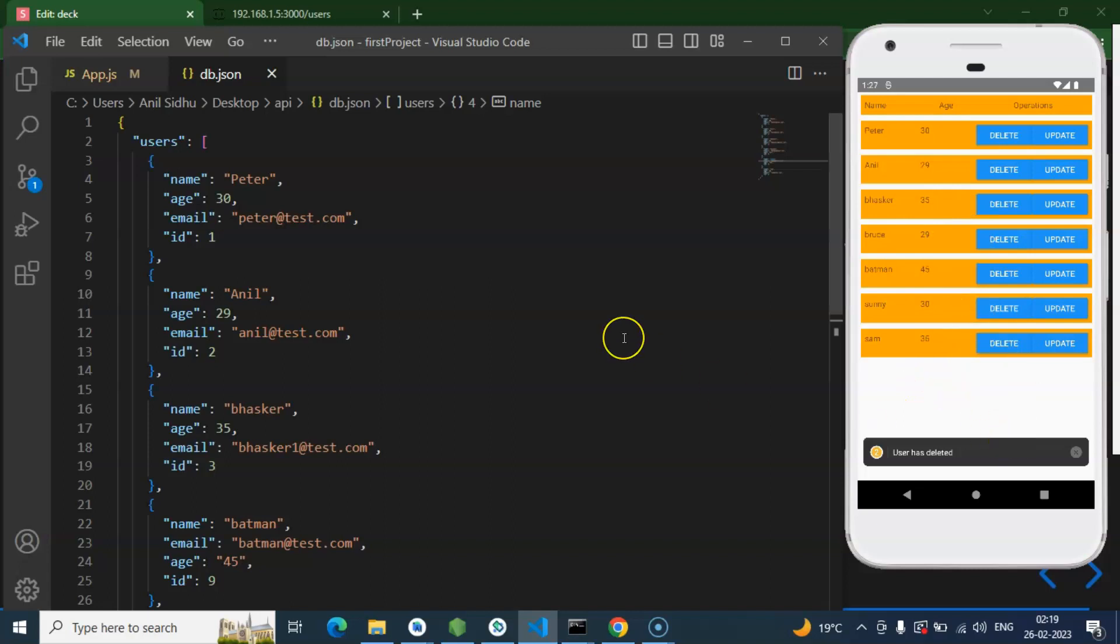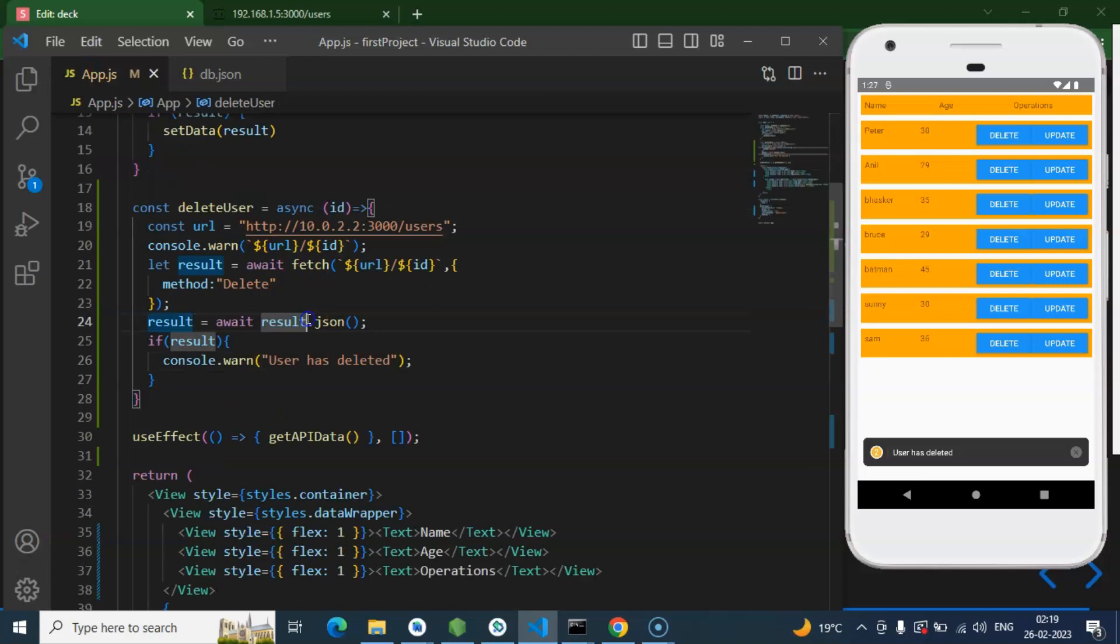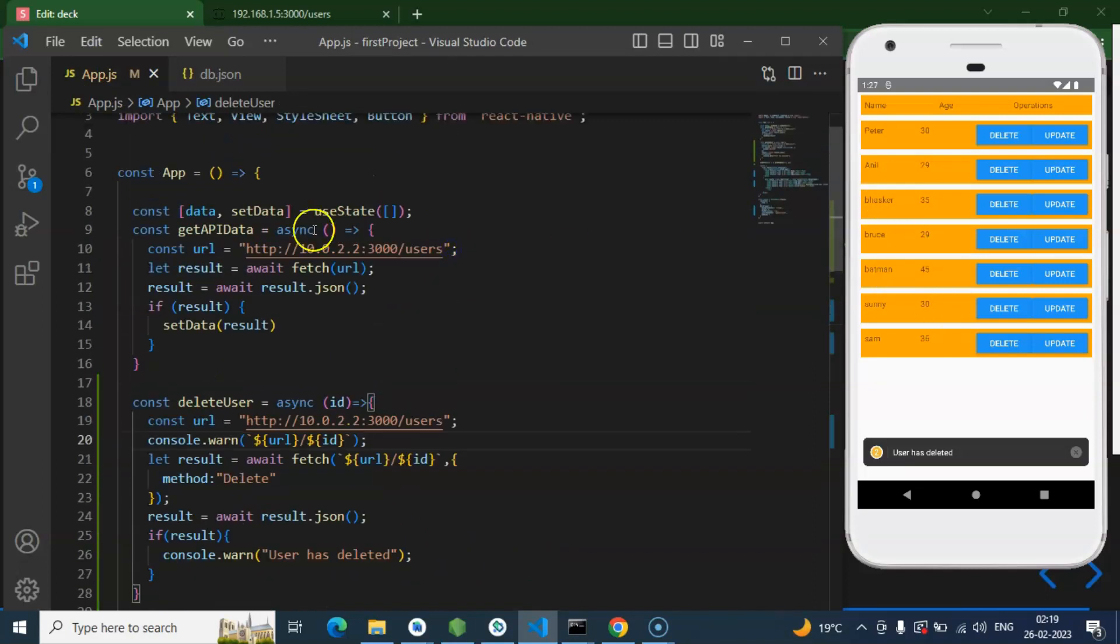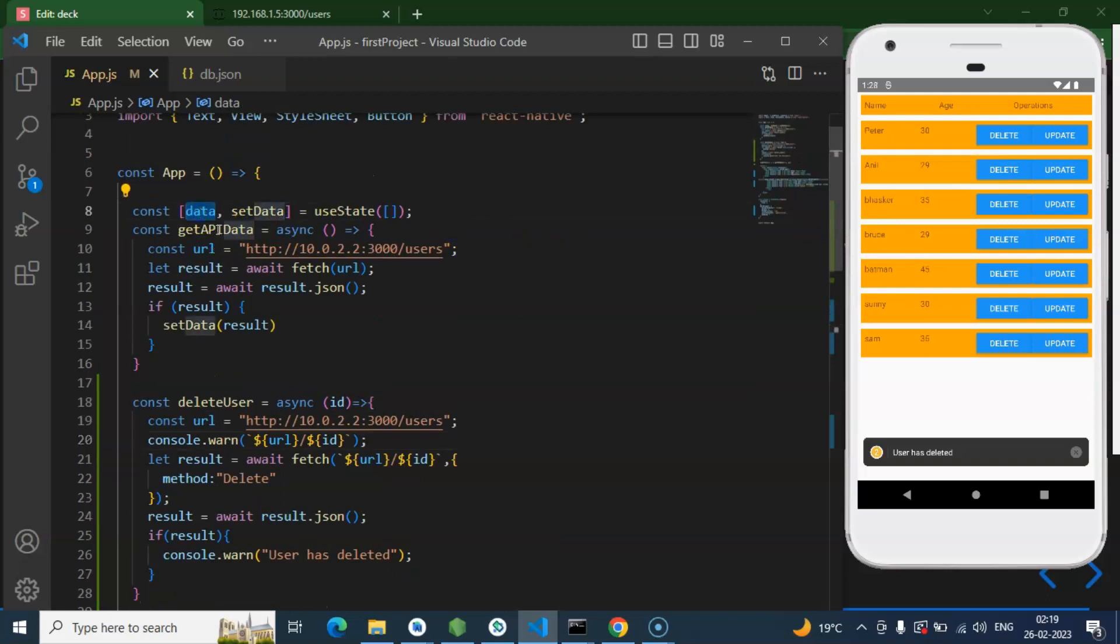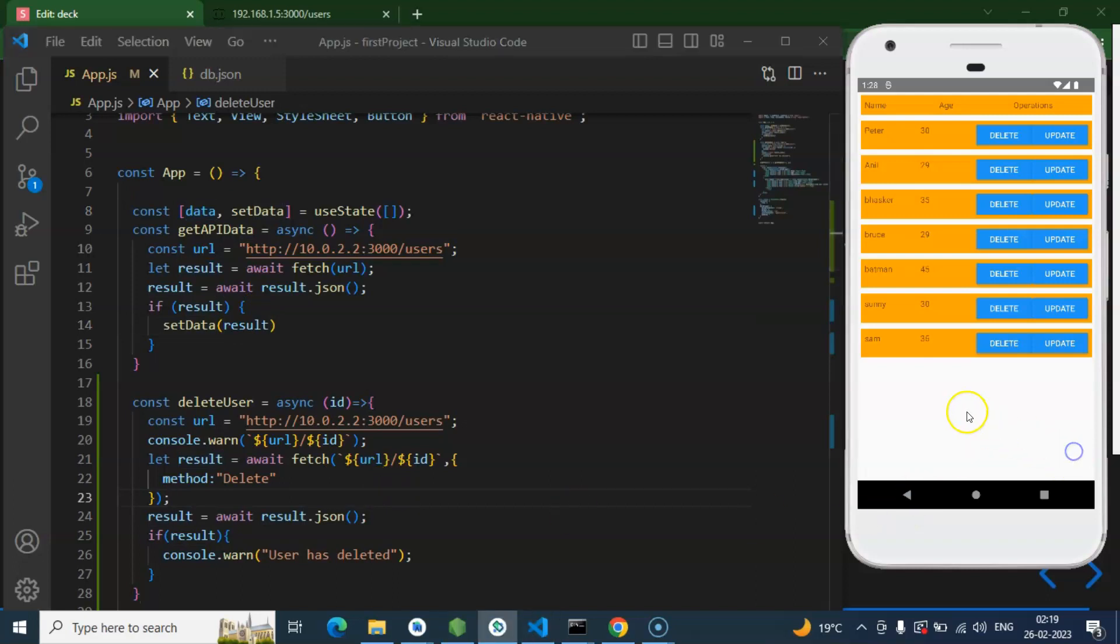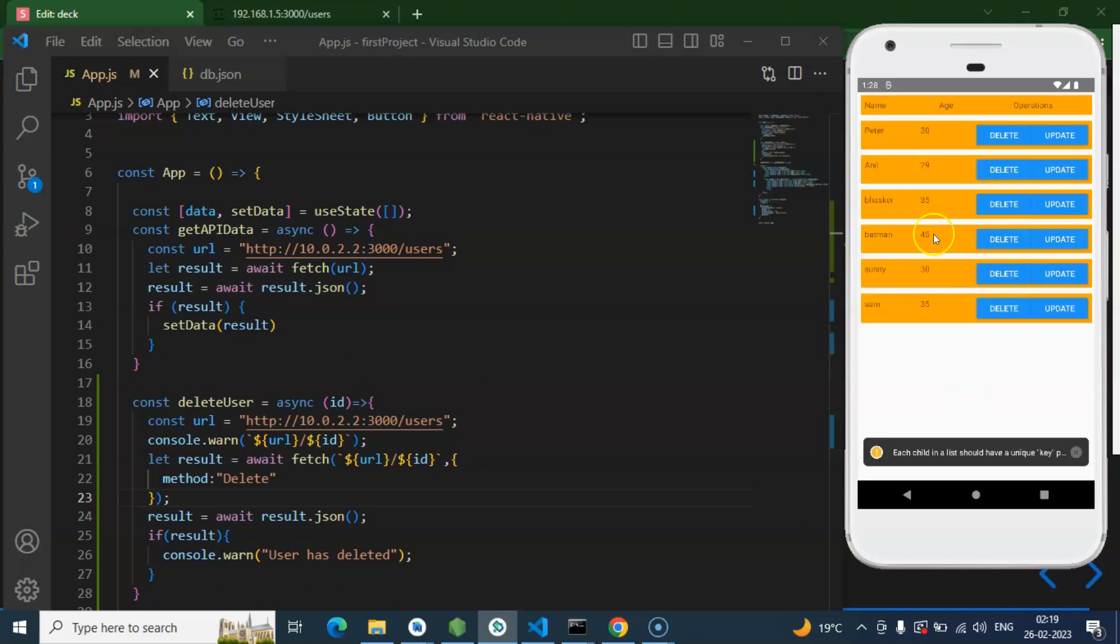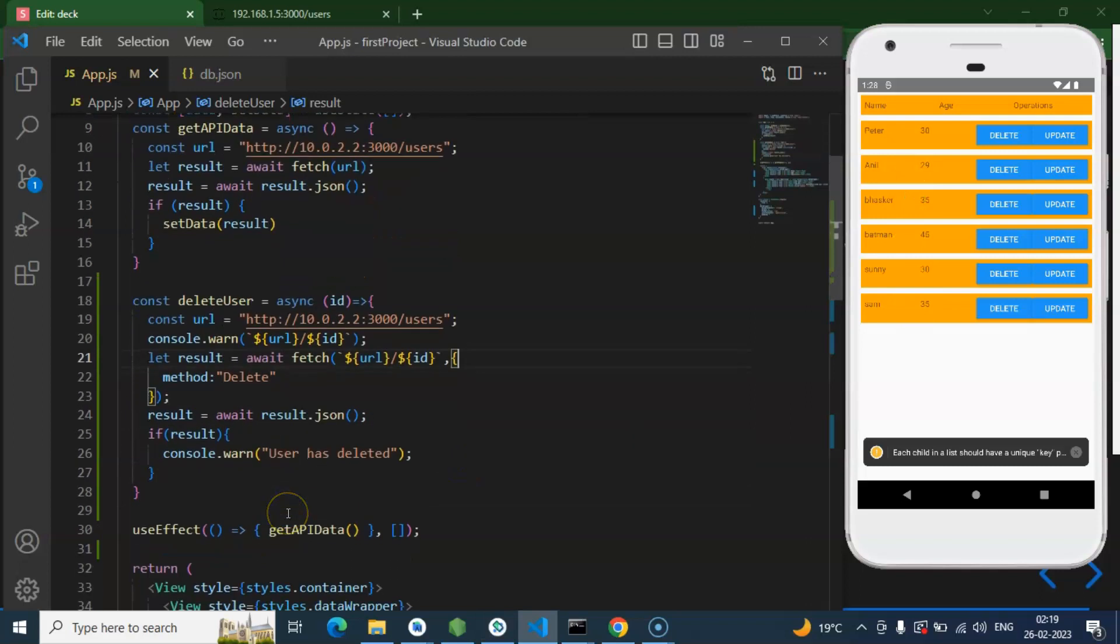Because as I told you, this API is not deleting this data from that state. Because all data, all this list data has in the data state. We have just updated there. So this is just deleting from the API side. Then how we can check that this user is deleted or not? You can refresh it once. So now let's see. Do we have Bruce there? Let's wait for a moment. There is no Bruce. Perfect.